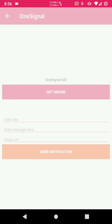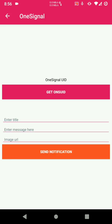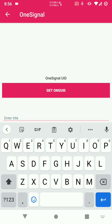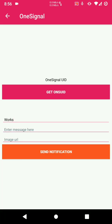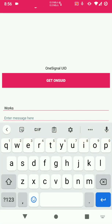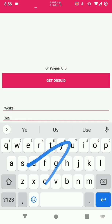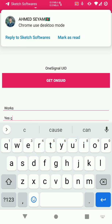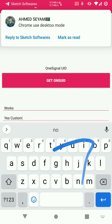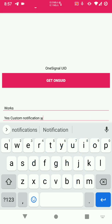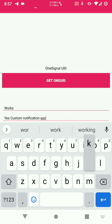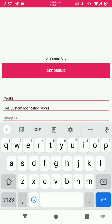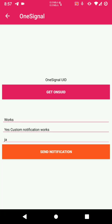Open, open. So let's test if it works, let's just enter it right to our works. Then let's enter message, yes custom, custom notification works. Then image URL let's just enter anything since we don't have the image URL. Then we generate the OneSignal ID then send the notification.